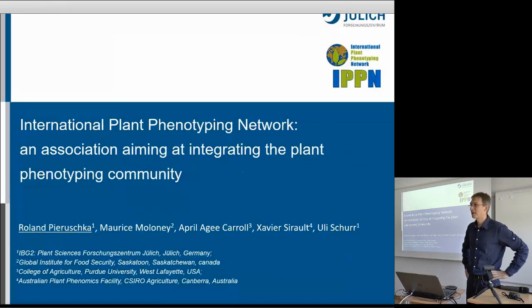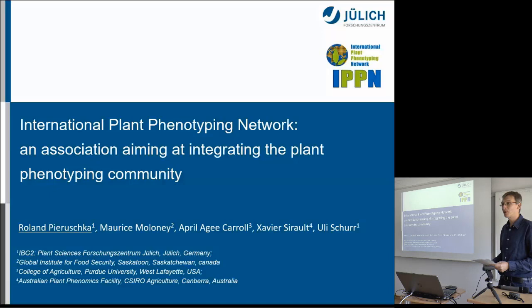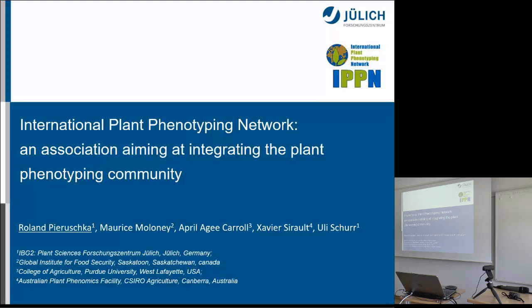Good afternoon. Welcome to Jülich. I think we can start. Let me begin with some housekeeping information. We will start with a simple registration — you get sticky notes here, just write your name and put it on your shirt.